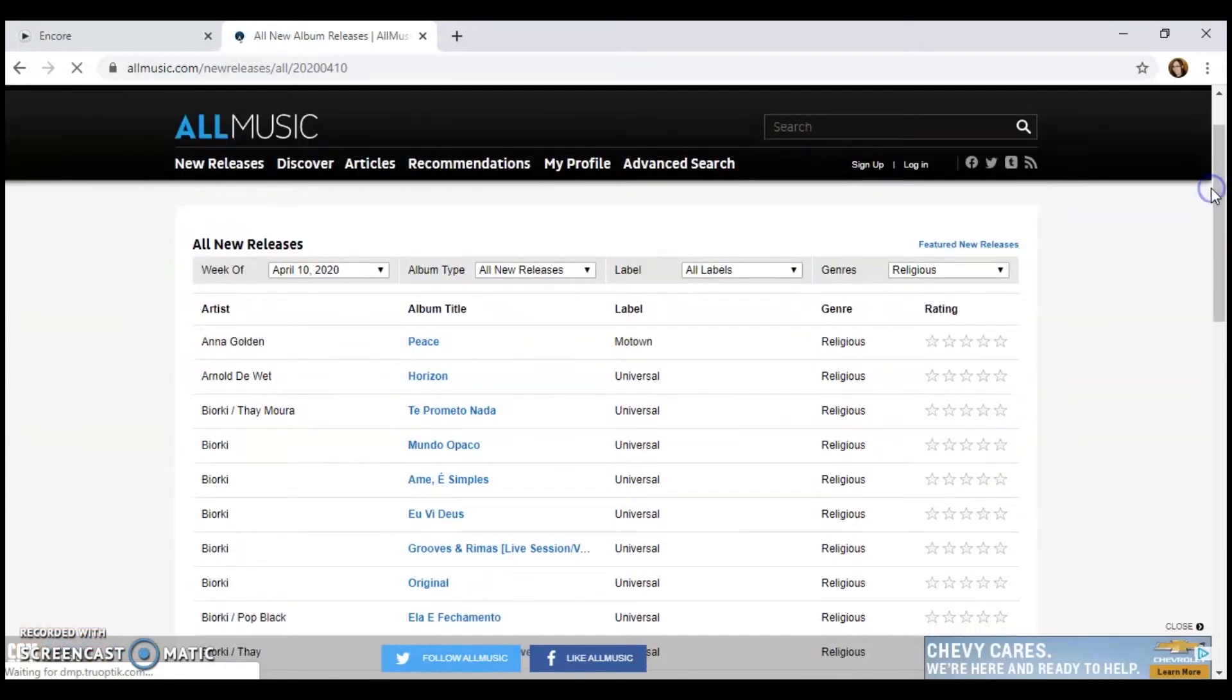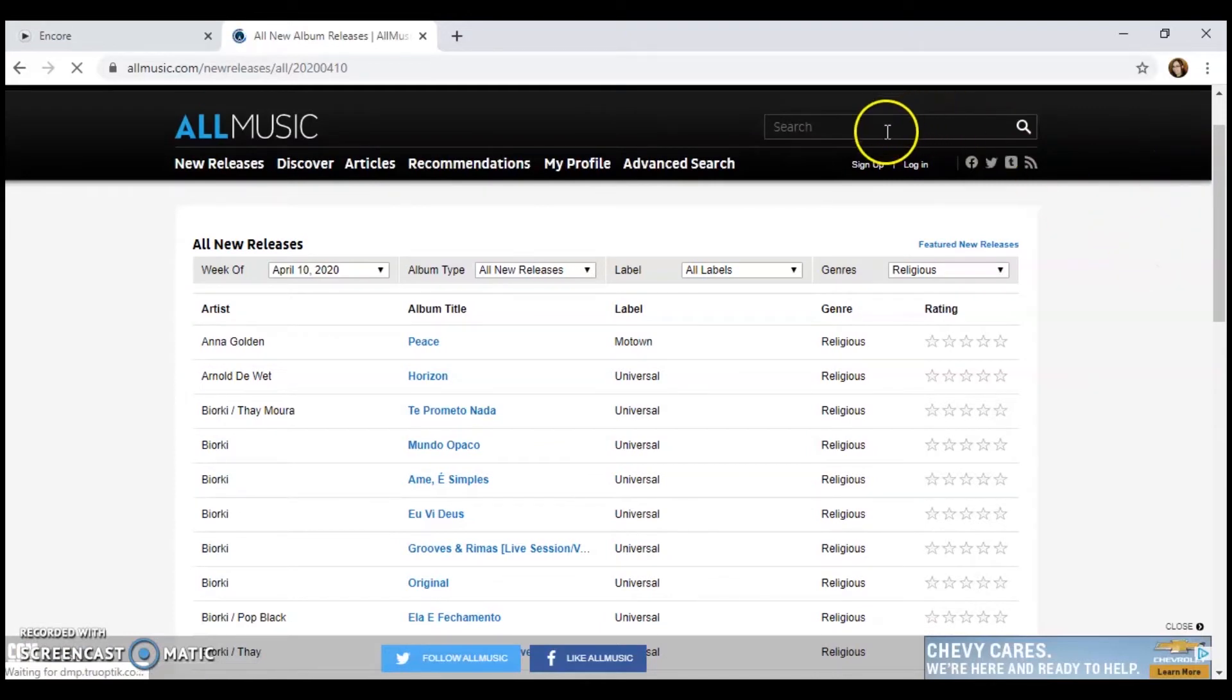So with that, you would benefit more by searching for the specific artist or group you're looking for using the top search bar. Is there a specific artist or group you would like to search for?